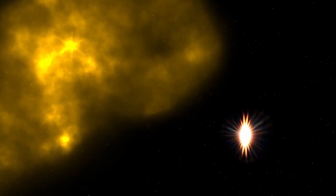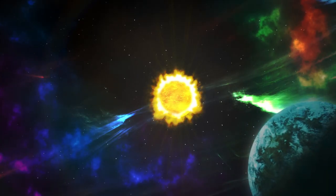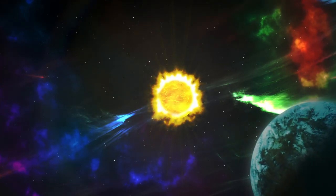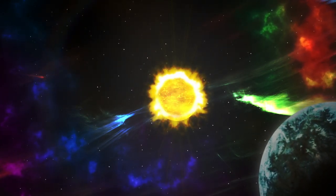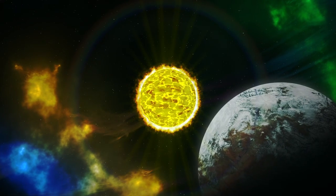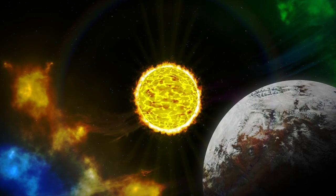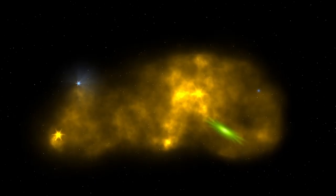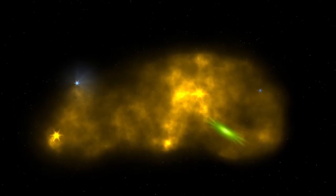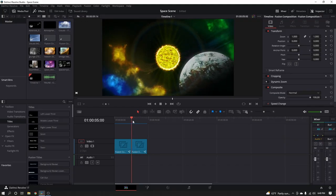Hey guys, CB Super here. Today I'm going to show you something I've just kind of been playing around with. I've been making some space scenes and I'm going to show you how I made some of the elements for the space scene. I'm not going to go into everything, and if you guys are interested I can make another video showing you some of the more complicated parts of it. But let's go ahead and get started.